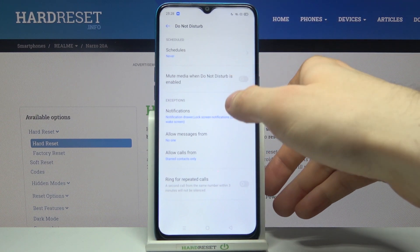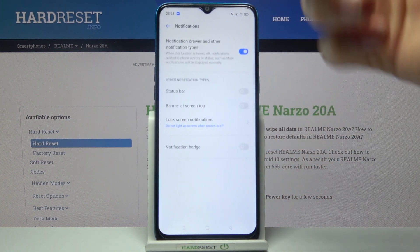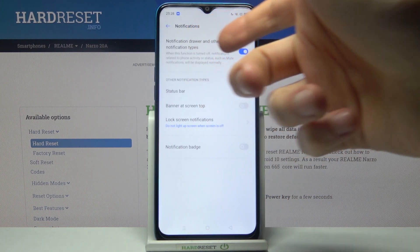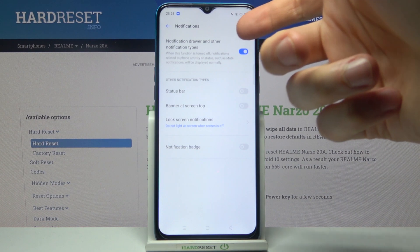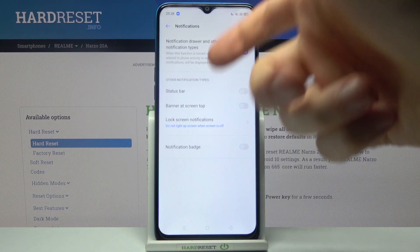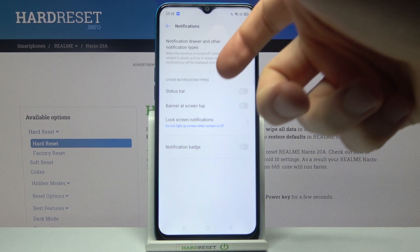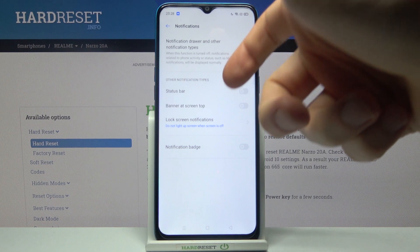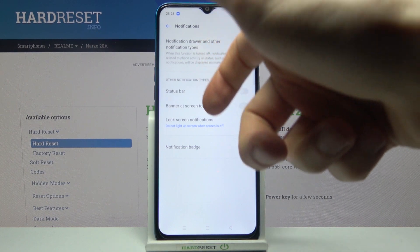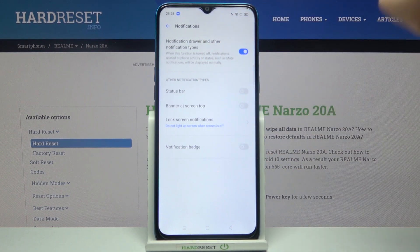Here you can add exceptions for this mode. For example, it could be notifications — the notifications drawer and other notification types — status bar notifications, banner at the screen top, lock screen notifications, and notification badge.